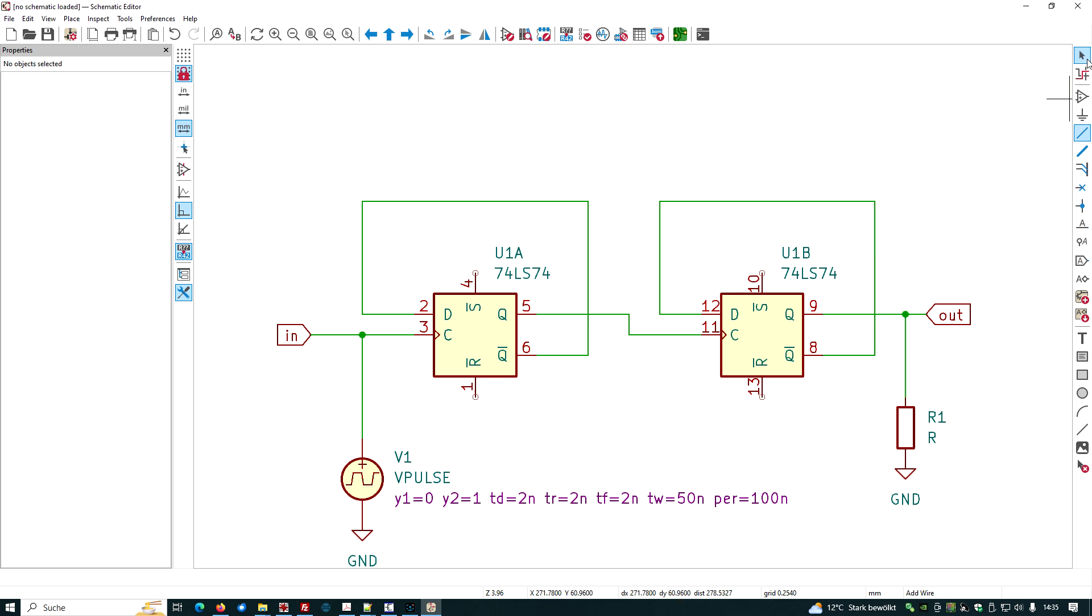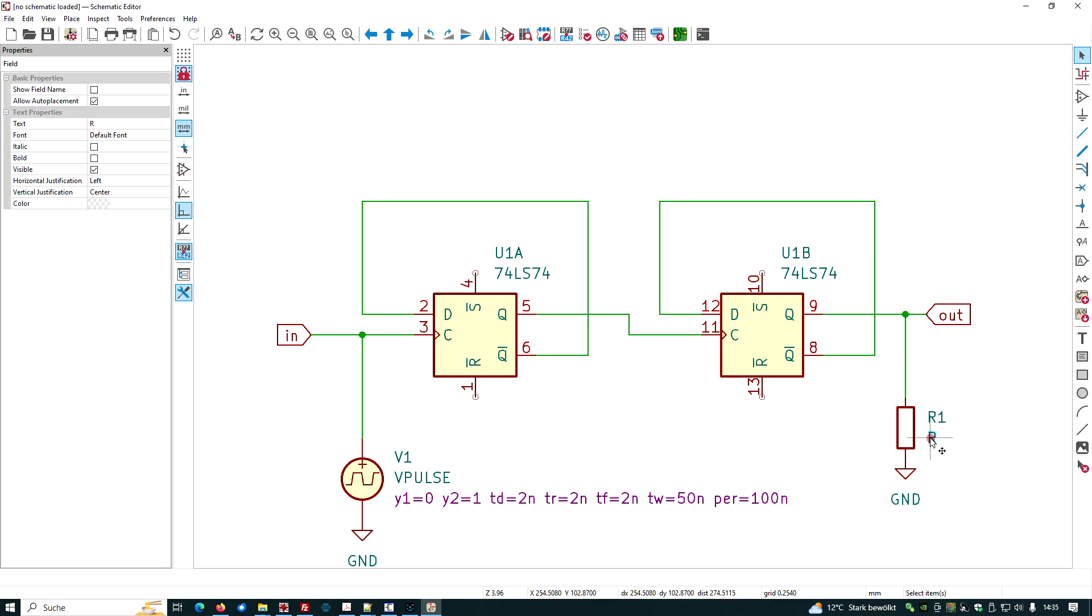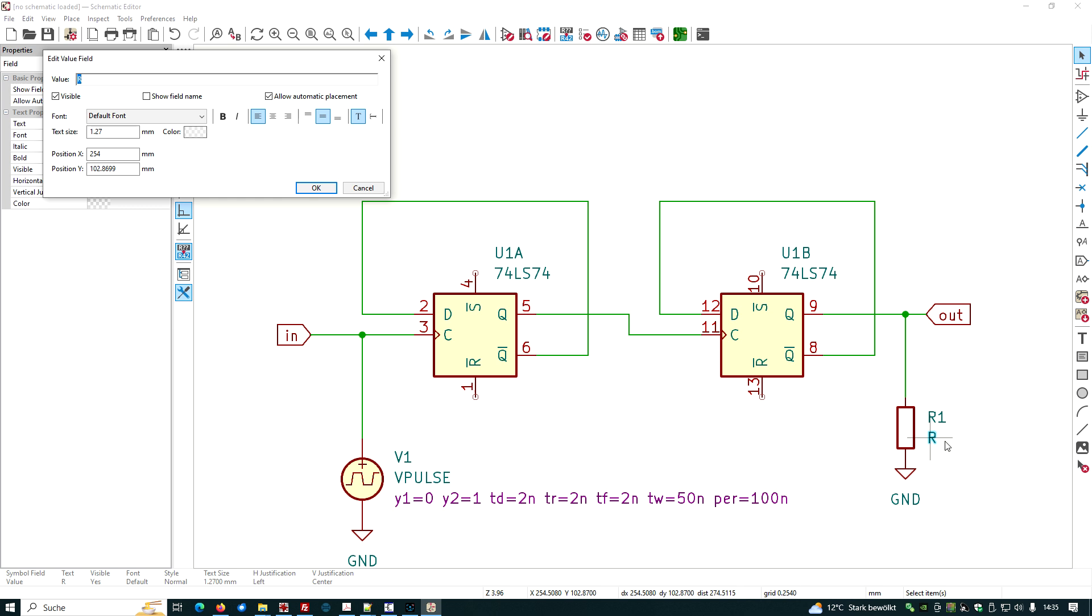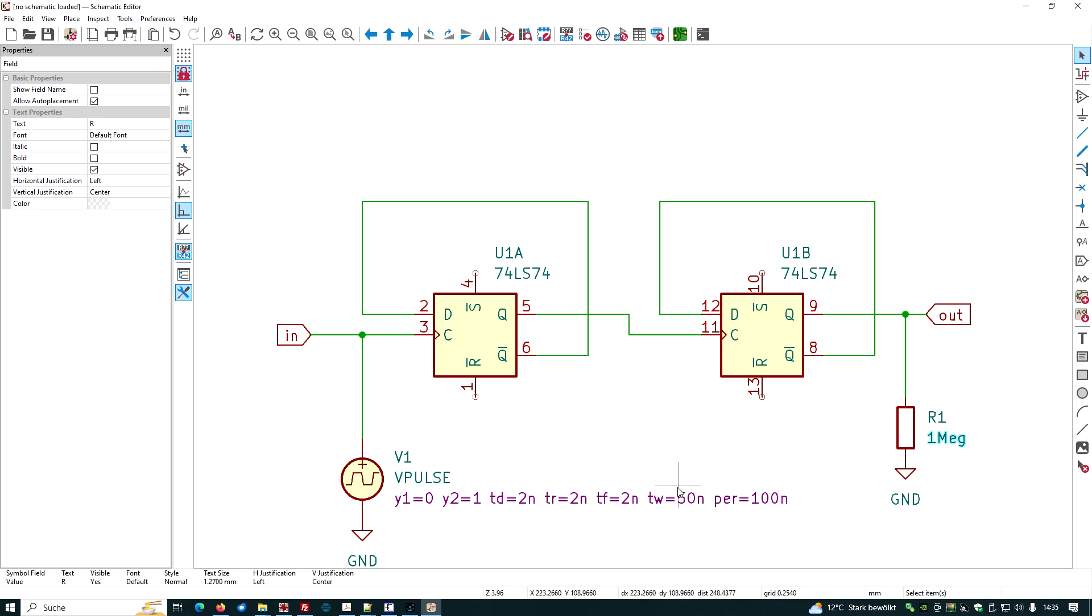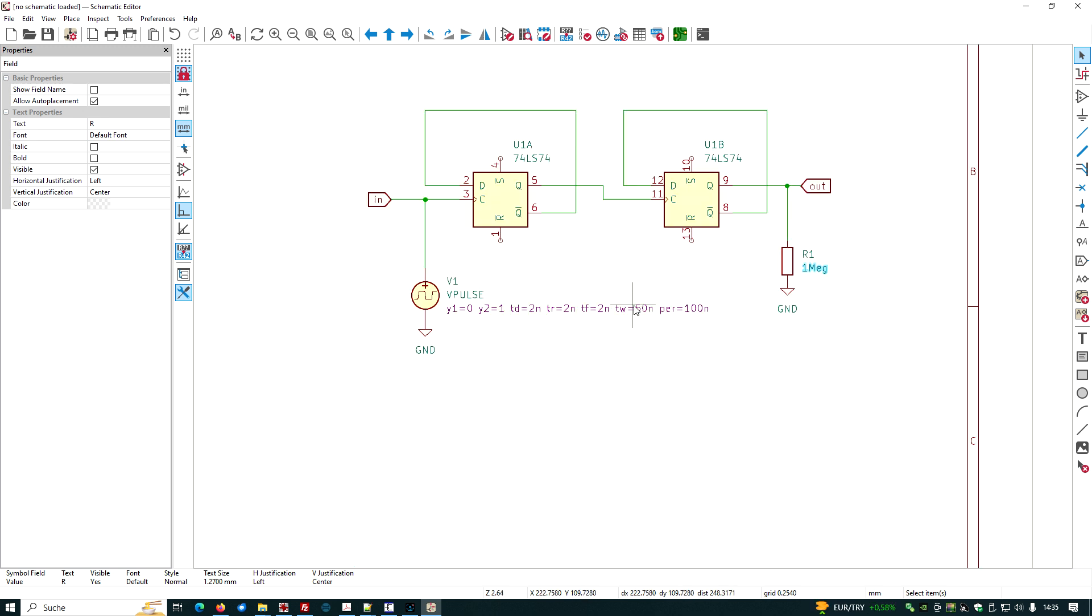And we should give this resistor a value, whatever value, maybe large value, one megaohm.